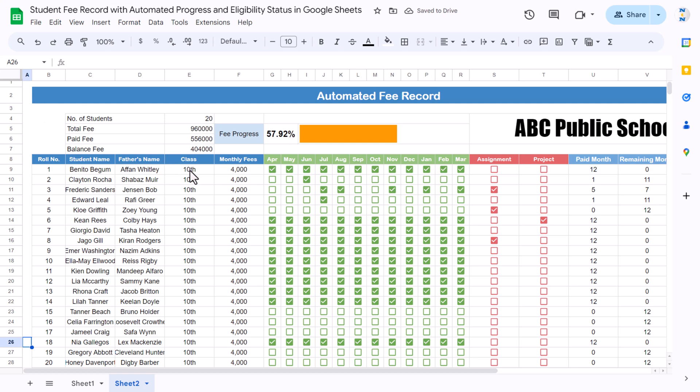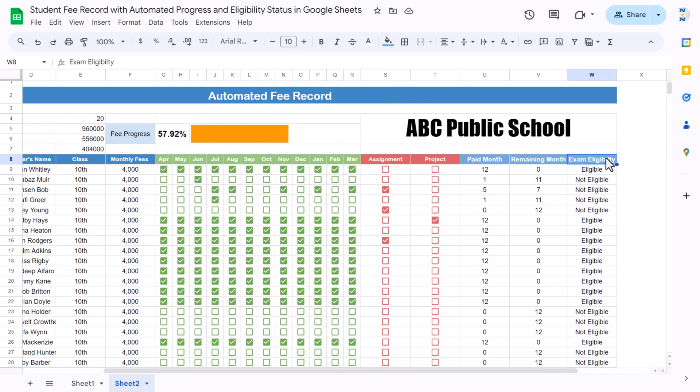This is ready — that is how you can create this automated fee record for students with exam eligibility. You can see it is working. I hope you have enjoyed this video. If you liked it, please hit the like button and subscribe to my channel to get regular updates. Thank you so much for watching.